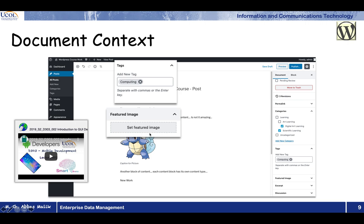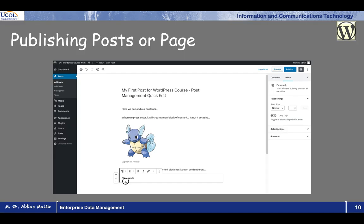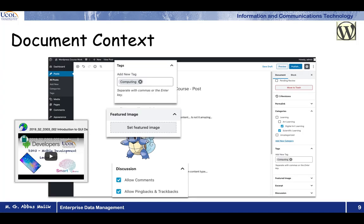The next one is discussions — whether we want to allow people who come to this particular page or post to comment on it. Depending on the requirements, you can also add that kind of feature to your document. So this is the document context — the different properties which belong to and are applied to the whole document.